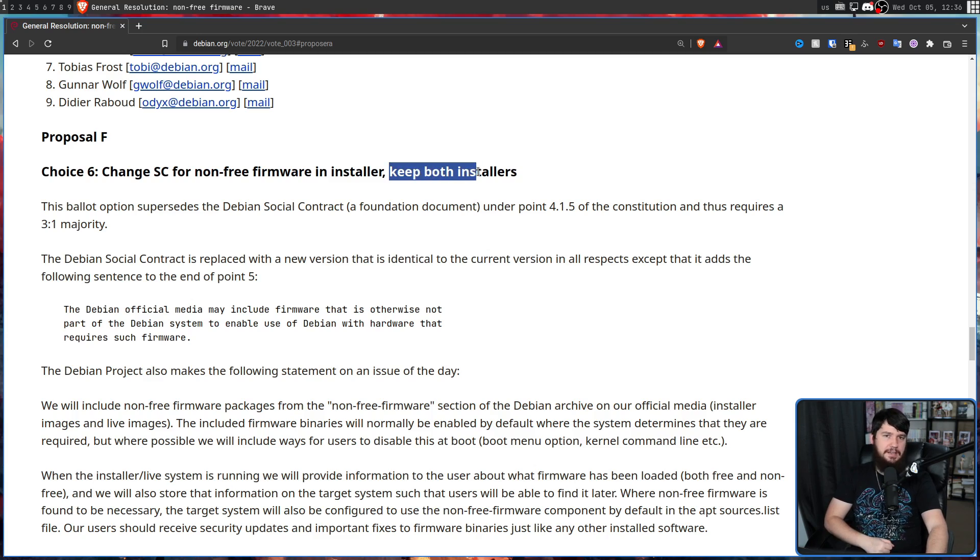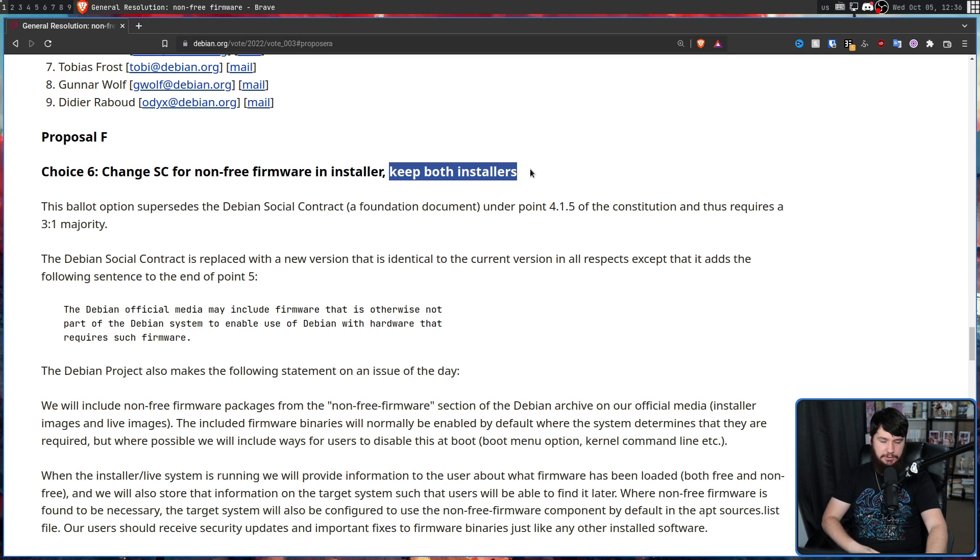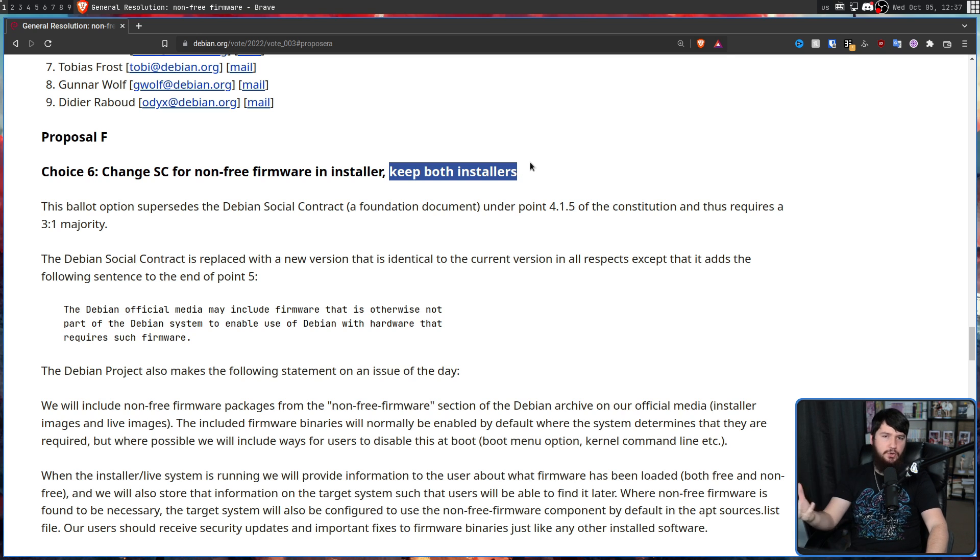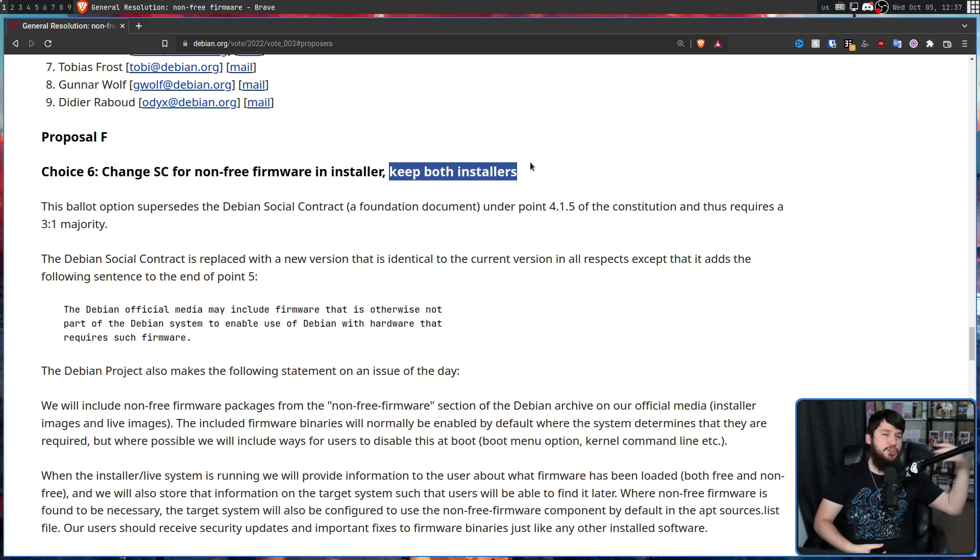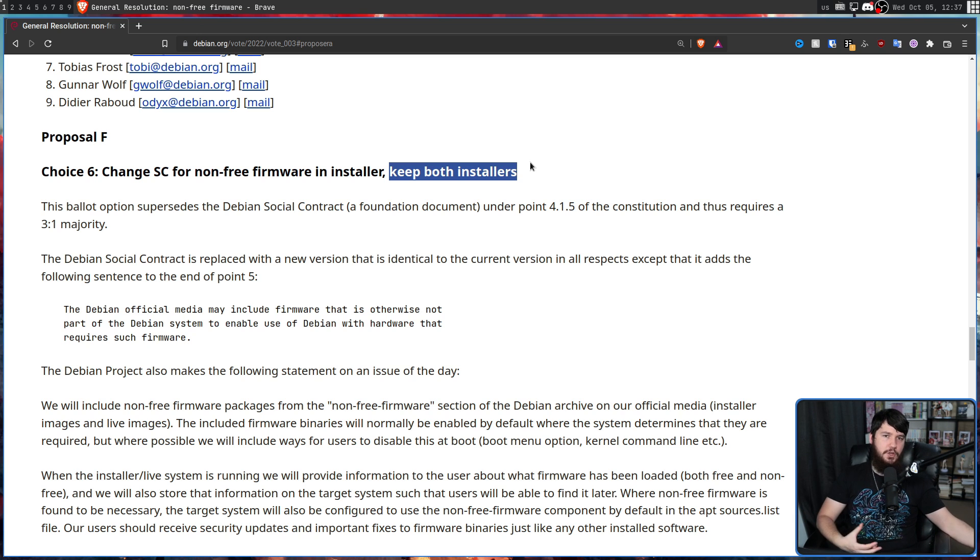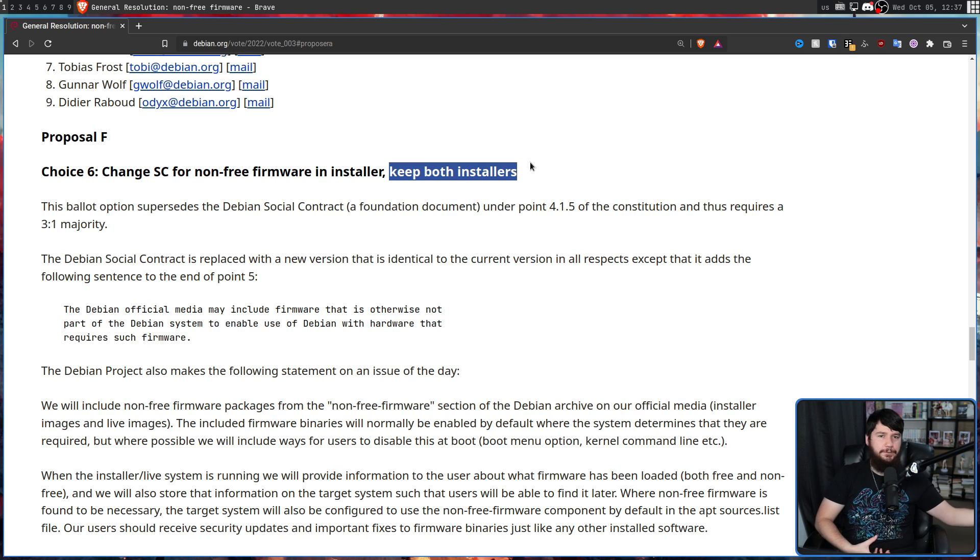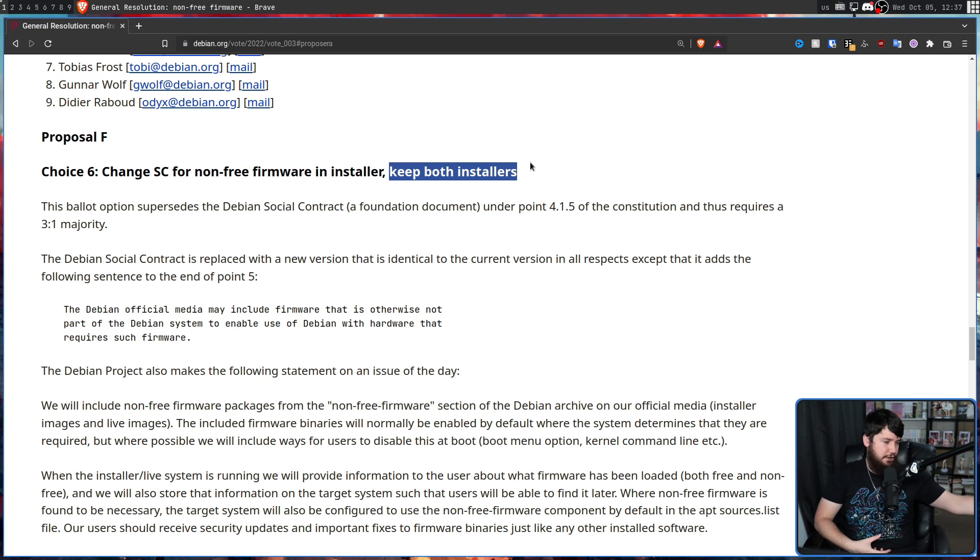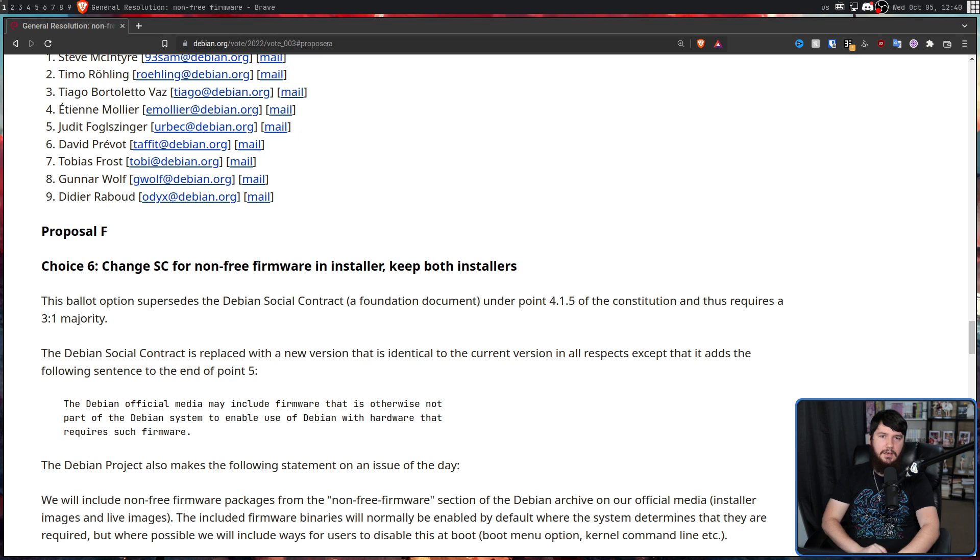Basically, as it says here, they will keep both the installers. So there'll be a free firmware only installer and then a non-free firmware installer that obviously still includes the free firmware, but also includes non-free firmware in places where it's actually needed.